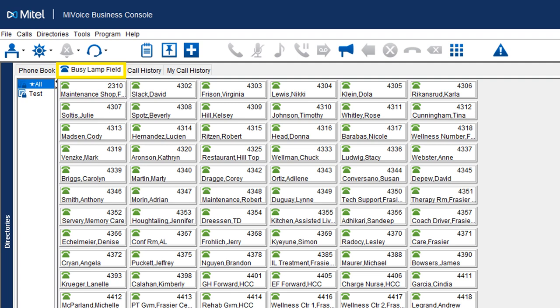To set up a custom BLF group, go to Directories at the top and select 'Edit BLF List.' It'll bring up a board with everyone's names on the left-hand side. Hit Create, name your group — for example, 'IT' — then pick all the IT members and move them over. You can move them up and down to lay them out however you want, maybe by priority. That's how you build your customized lists.